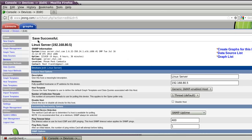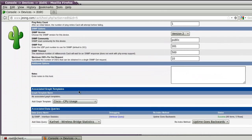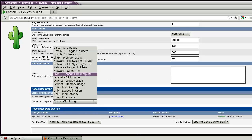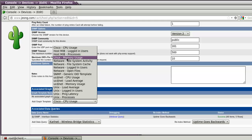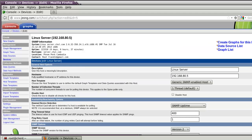I'm now successful to create this device. Here we can see 'Associated Graph Templates', where we can add templates for the graph. First, let's try to add — in my case — Linux memory usage. Then add load average as well.